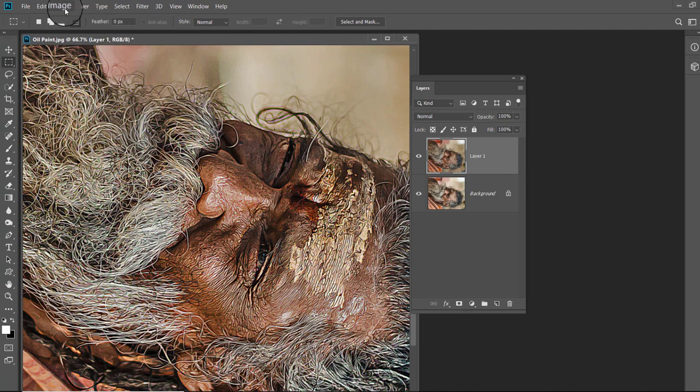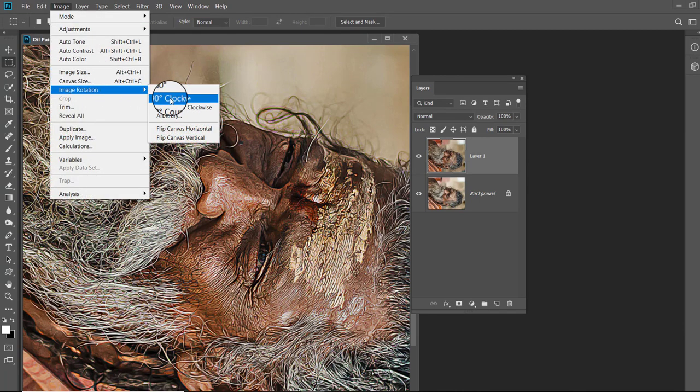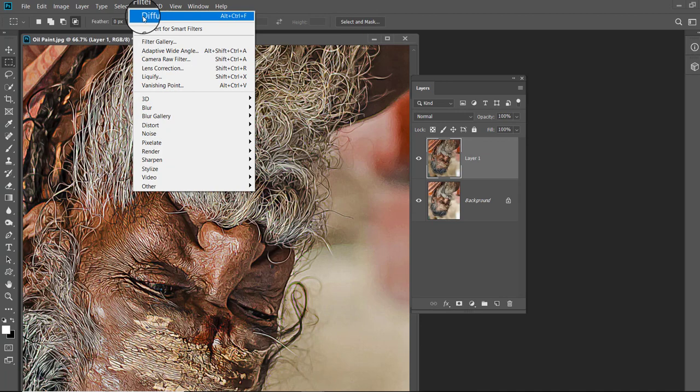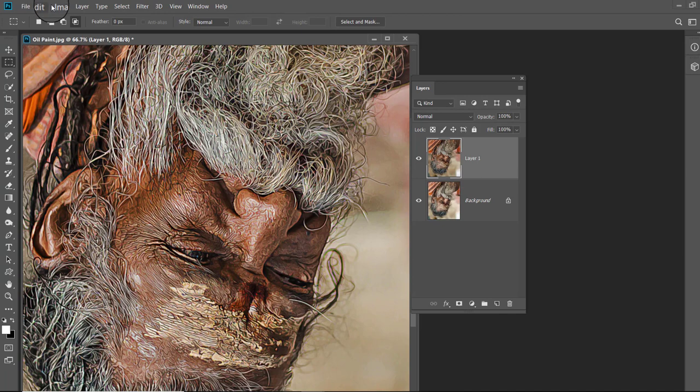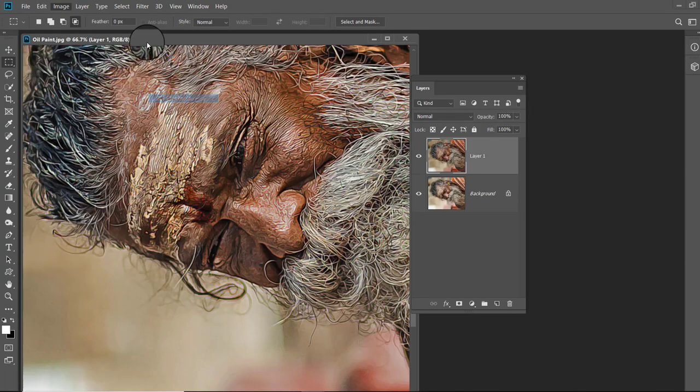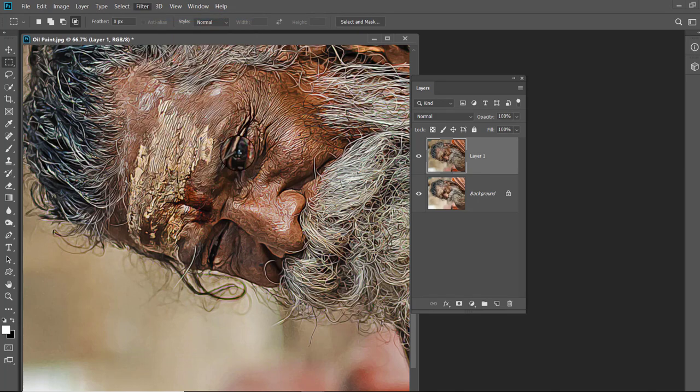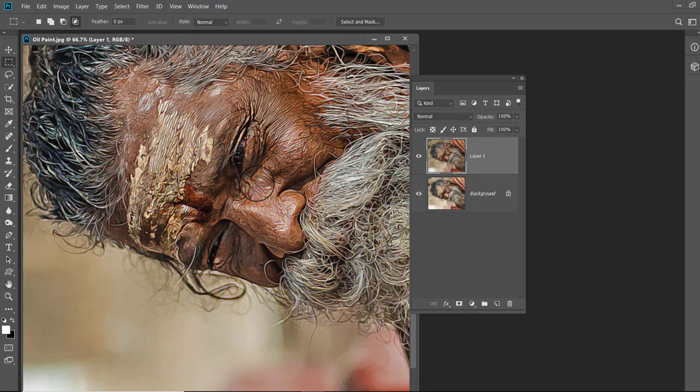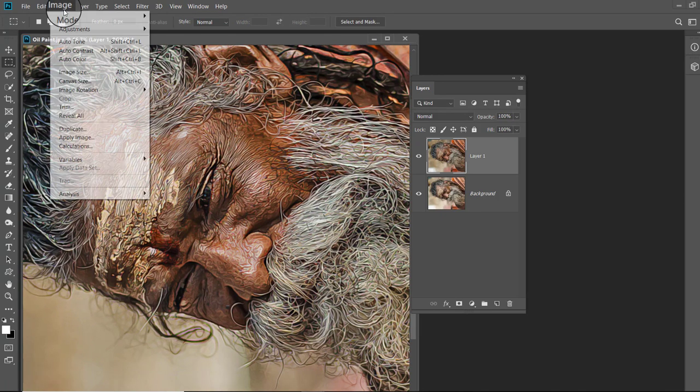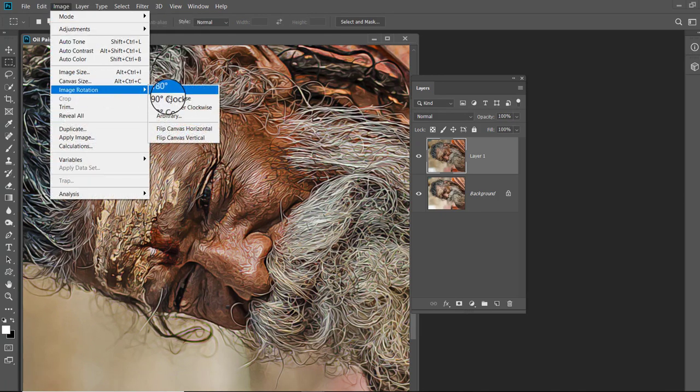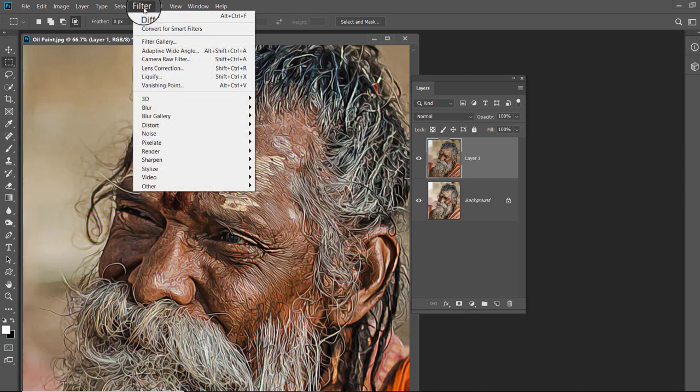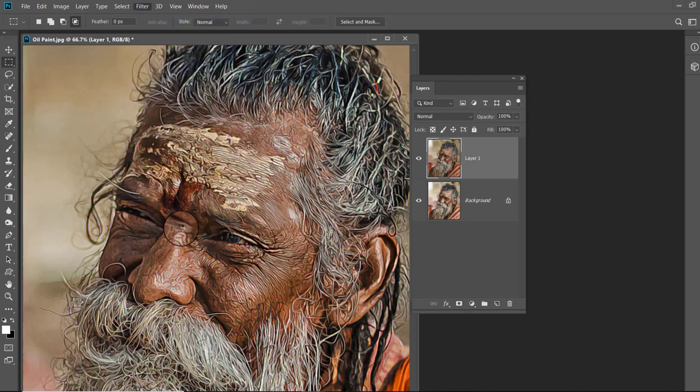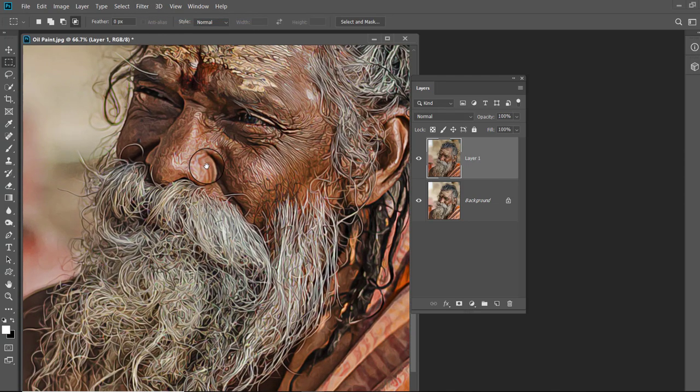Now rotate the image again and apply the diffuse filter. Once again rotate the image and use the diffuse filter. Now rotate the image last time and use the diffuse filter again. Now we have applied the diffuse filter 4 times in 4 different angles.